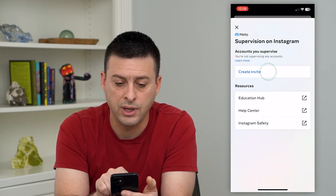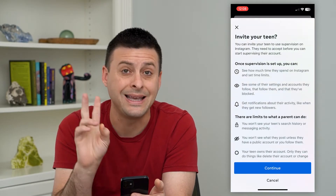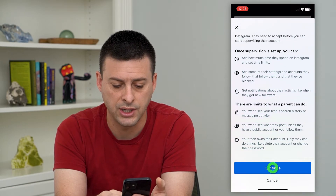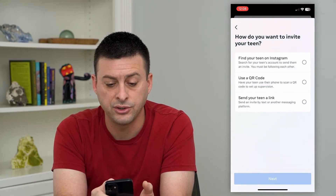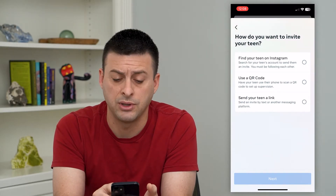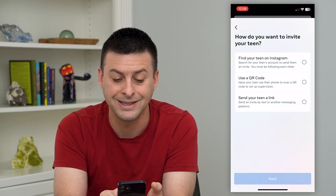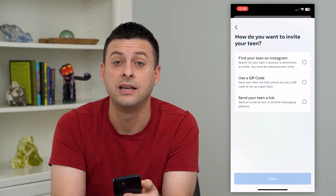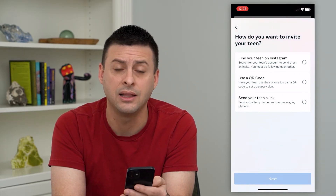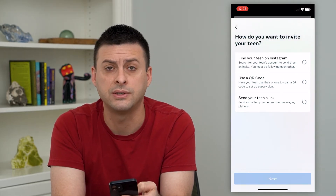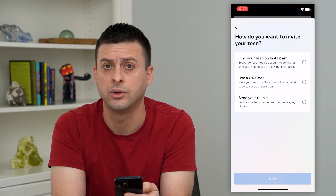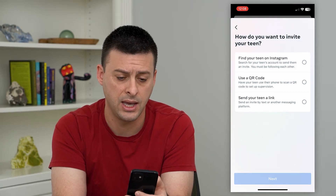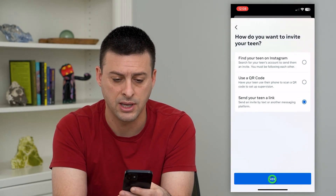Hit create invite here, and what this will do is invite your teen to supervision. Scroll through and hit continue, and you can find your teen on Instagram — either type in their username, use a QR code, or send a link to that supervision. Basically, you're just going to text the other phone, and once they tap on that link it'll get through the process and set up supervision or parental control. Make sure you have their phone or their Instagram username, and hit send a link.